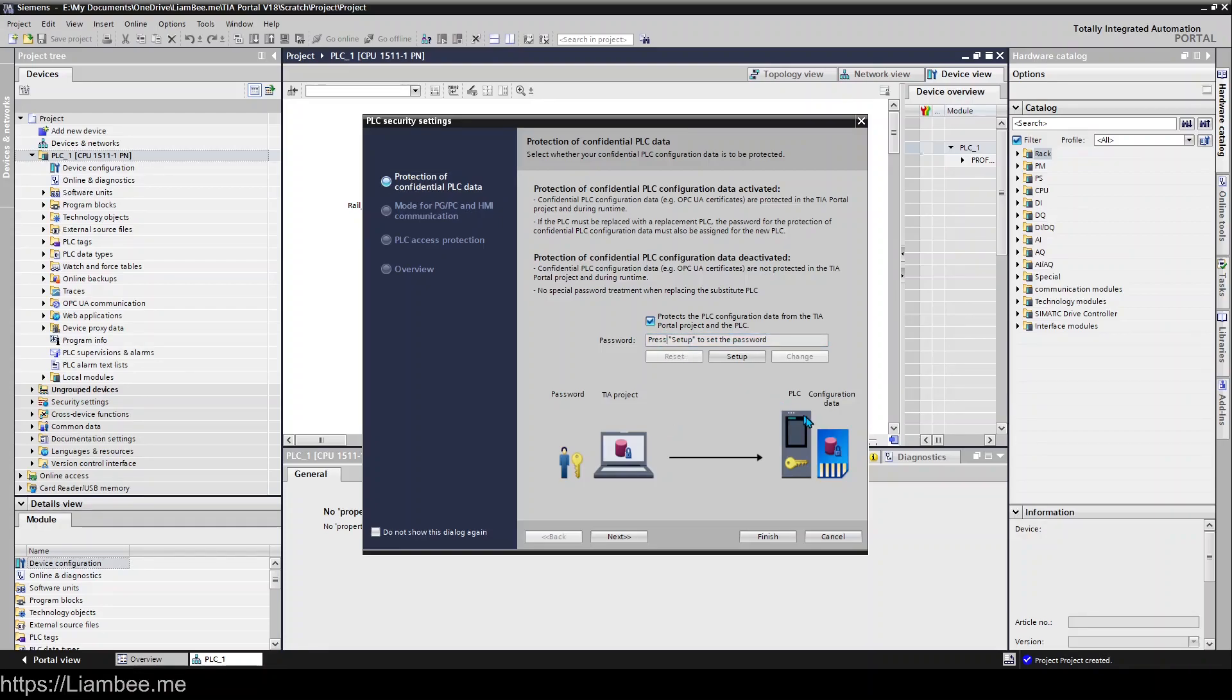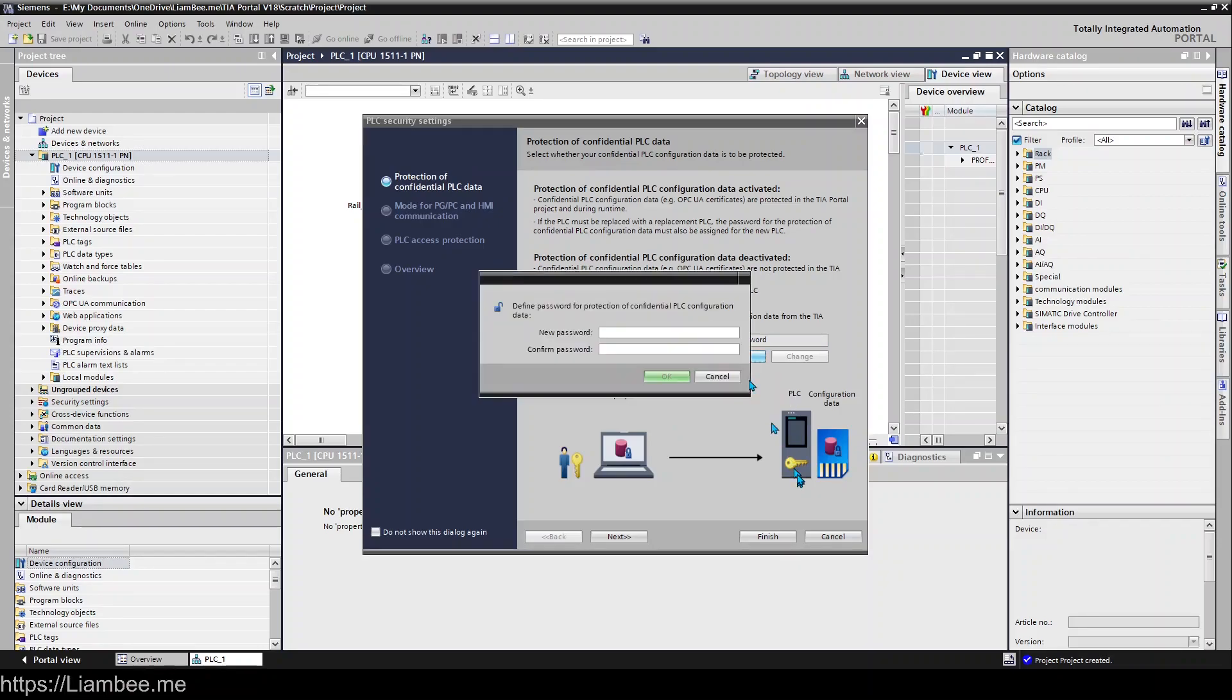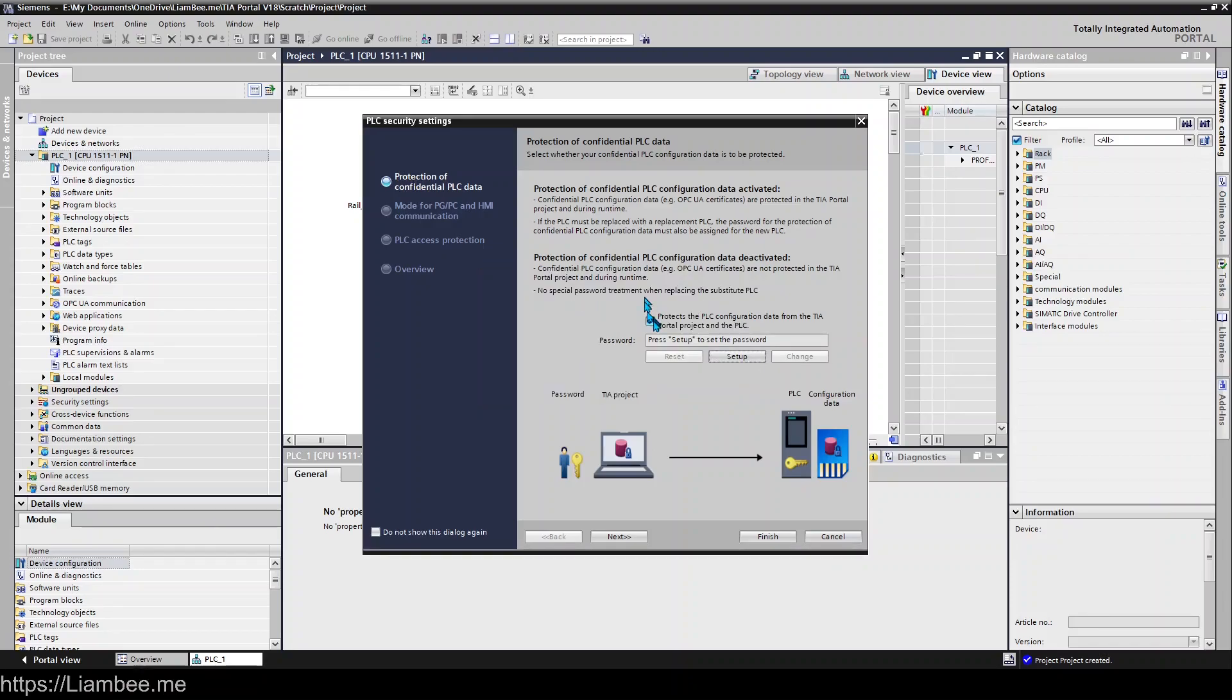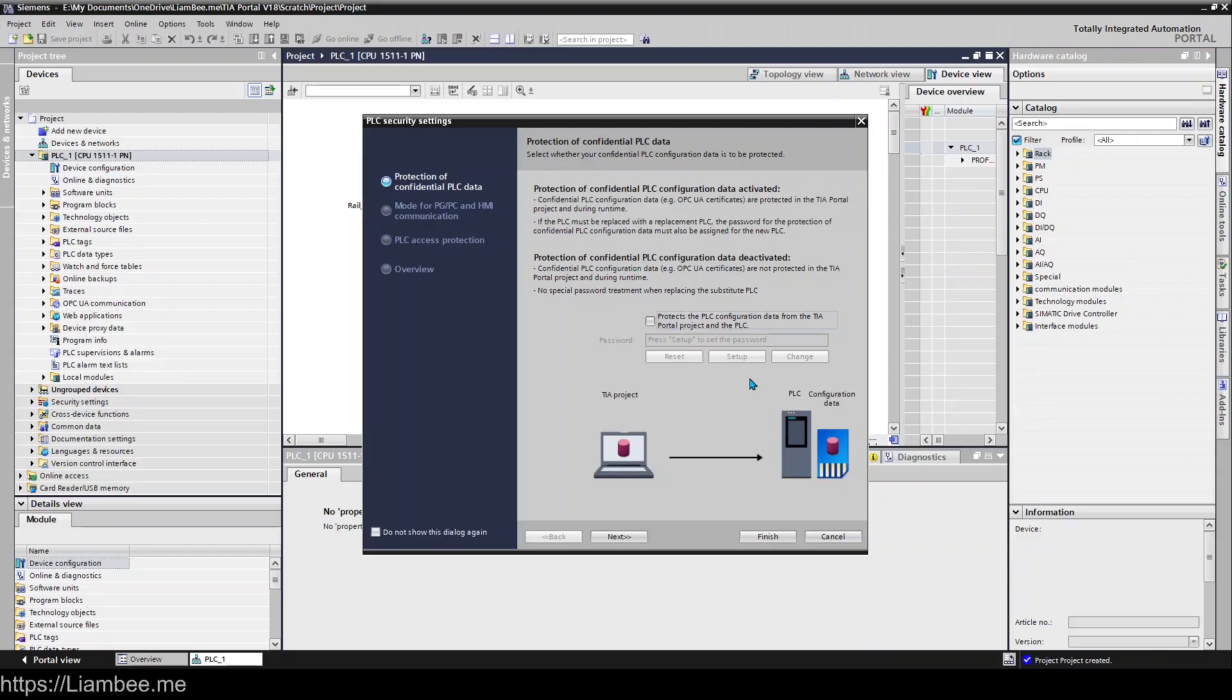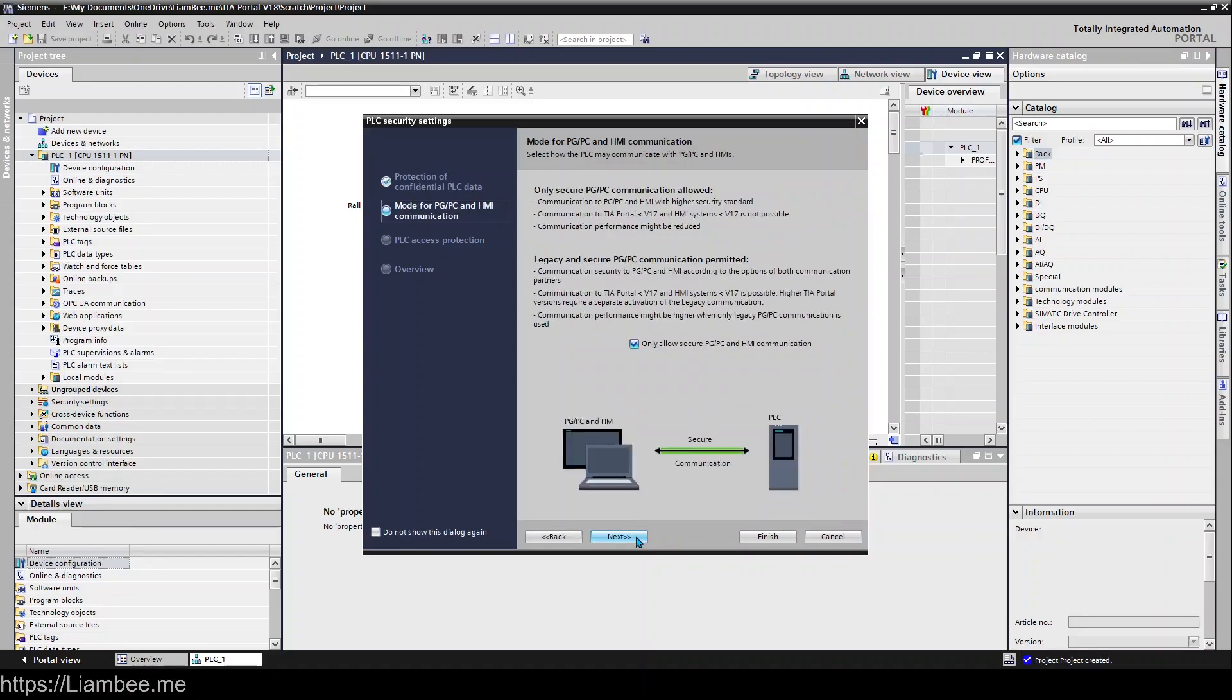You can either type a password in here - press setup to set the password - or you can untick the checkmark to say you don't want to protect your TIA project and configuration data on your PLC. For now we're just going to go ahead and not protect the project.